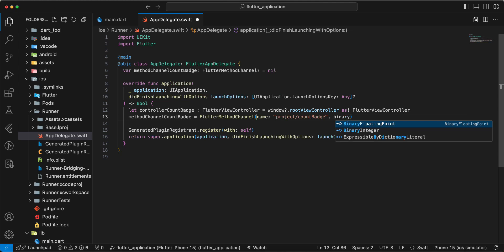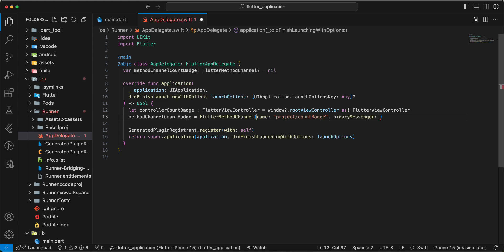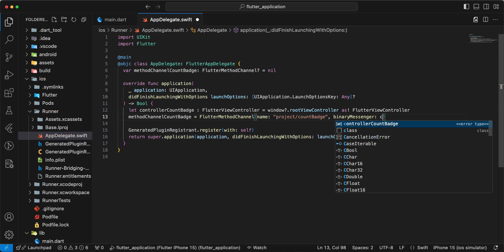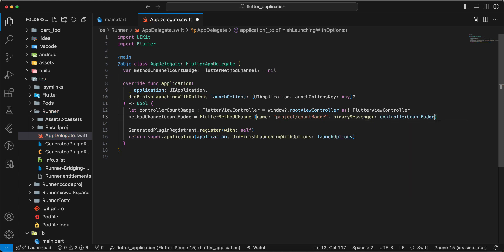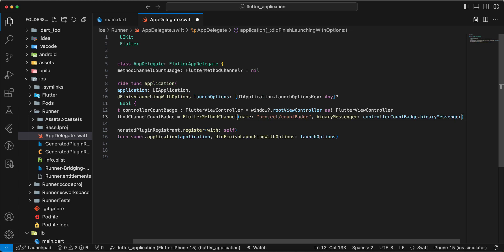Binary messenger, controller count badge dot binary messenger.